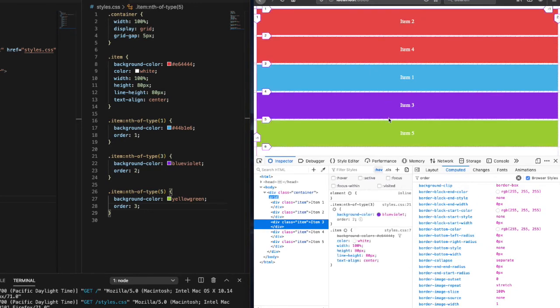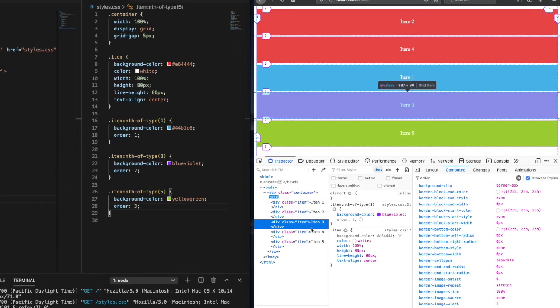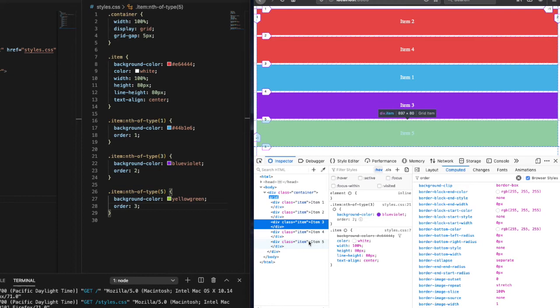So again, items two and four don't have explicit values set for the order property, so they're defaulting to zero. And items one, three, and five, we have set orders explicitly. So you'll see those in the appropriate orders at the bottom of the list.